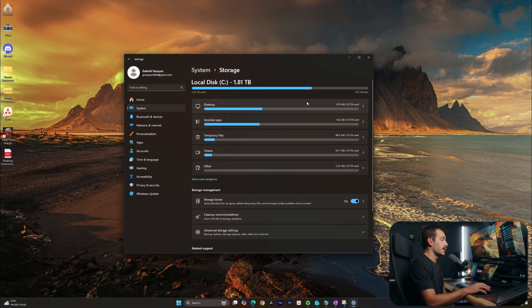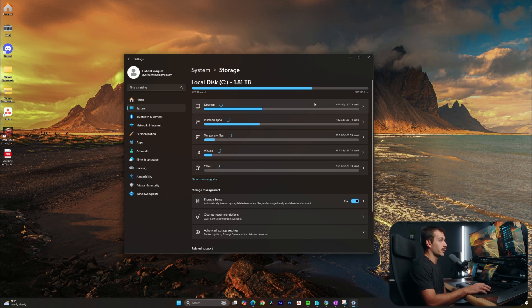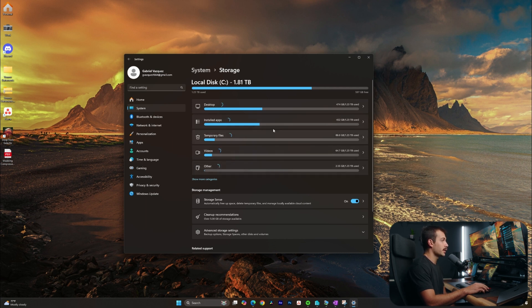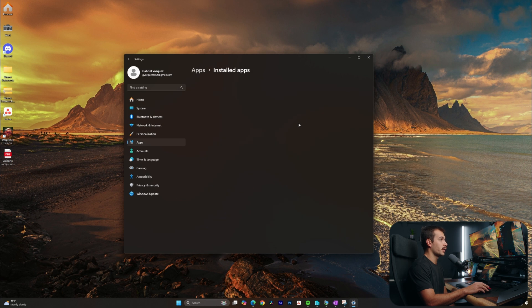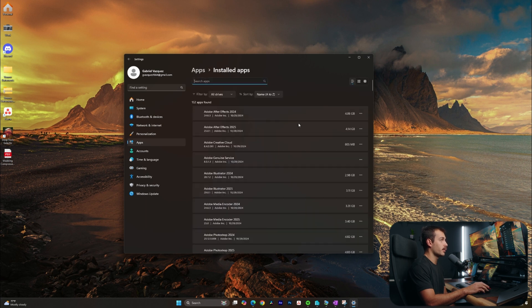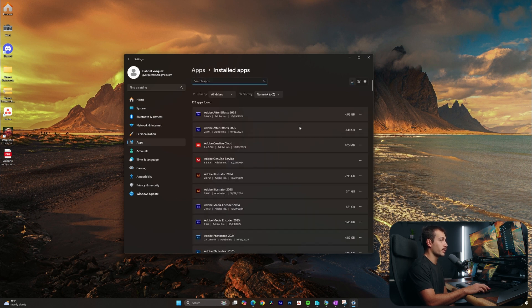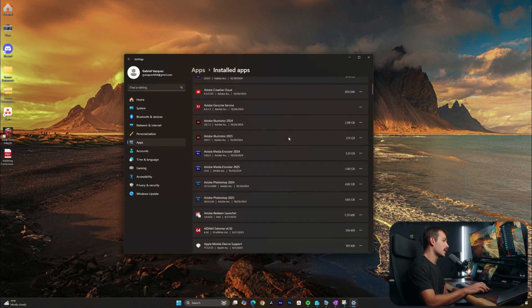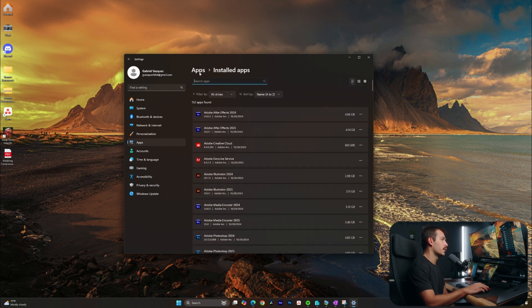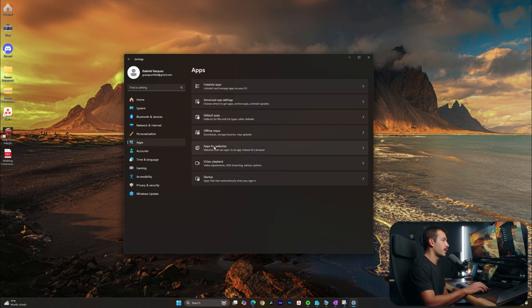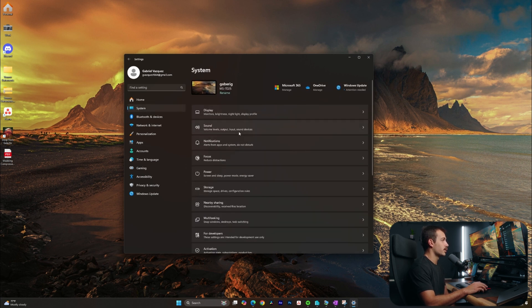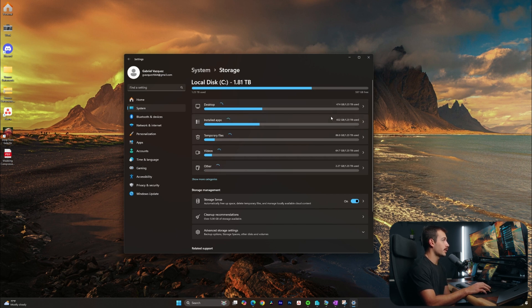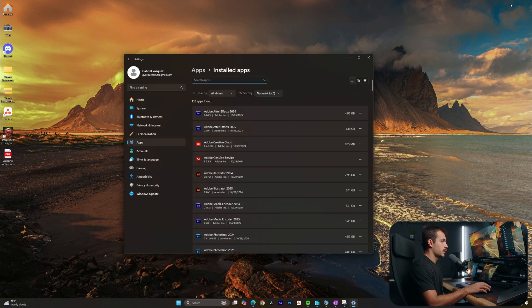Okay, we're also going to get a breakdown based on where the storage is being consumed. So we can see we have desktop, we have installed apps, we also have temporary files, videos, and other. I could click into any one of these categories to get a better understanding of what's being consumed here. Now, as we can see, there's nothing in here that would justify the massive amount of space that my installed apps is consuming. I'm actually just going to assume that this probably has something to do with some of the video games that I have installed on this computer.